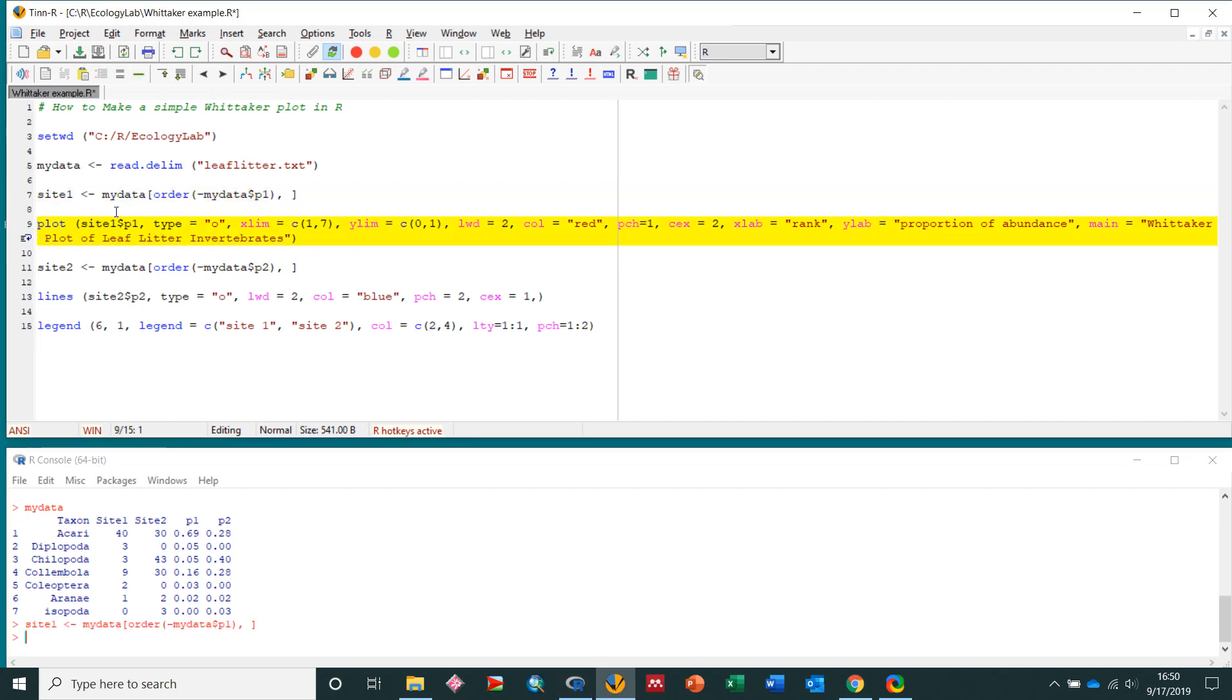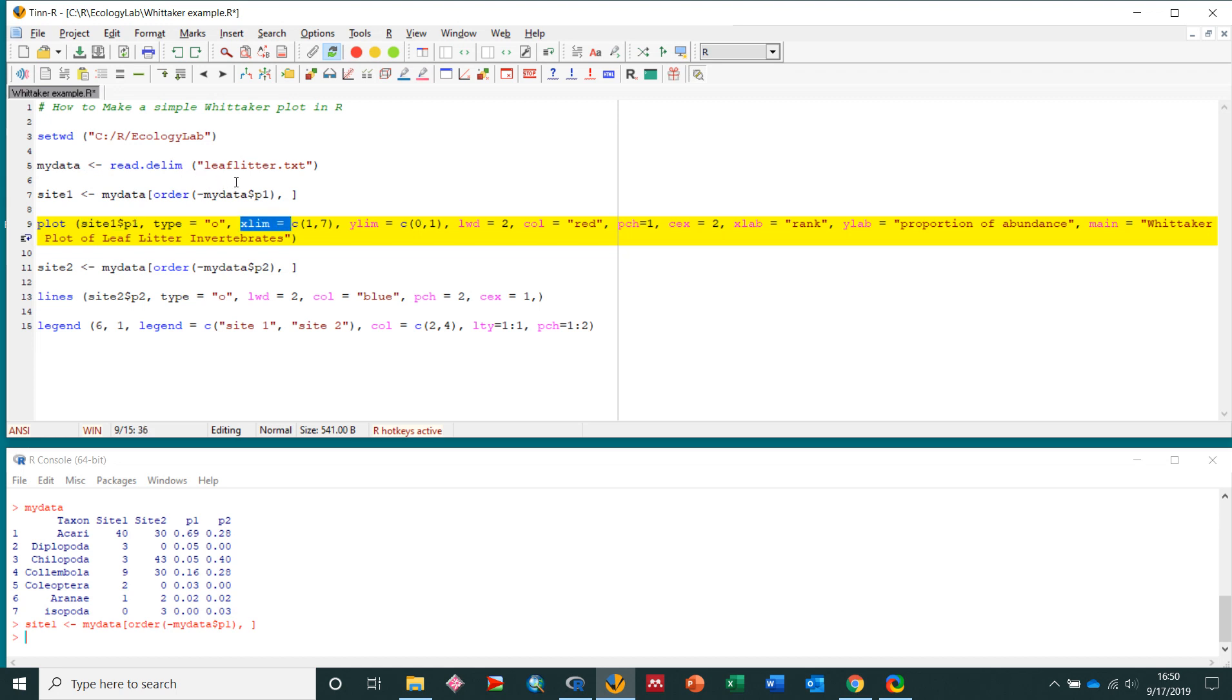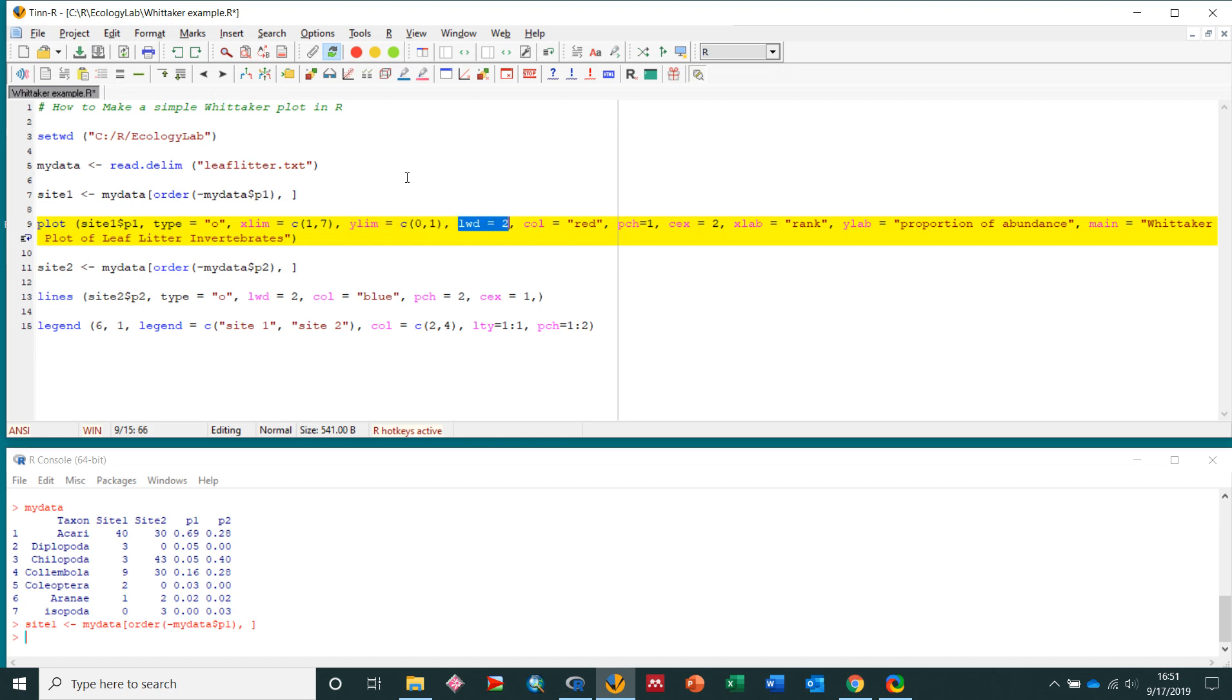Now I'm going to plot the first line on my Whitaker plot. So I'm going to plot site1 and the p1 column. Dollar sign means column, p1. So site1, p1, type o, that means it's going to be a line graph. X limit, I know I have 7 taxa here, so my x axis is going to go from 1 to 7. My y limit, my y axis is going to go from 0 to 1. This is just going to change the line width to make it thicker.